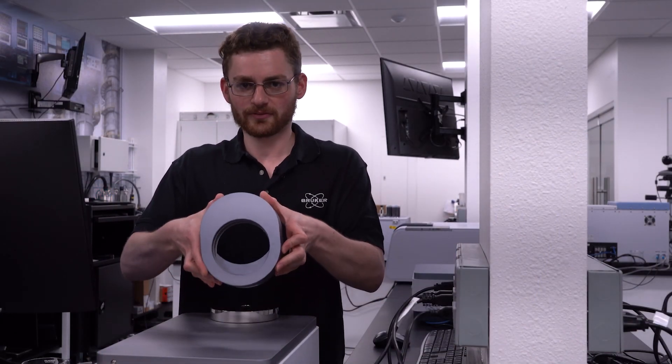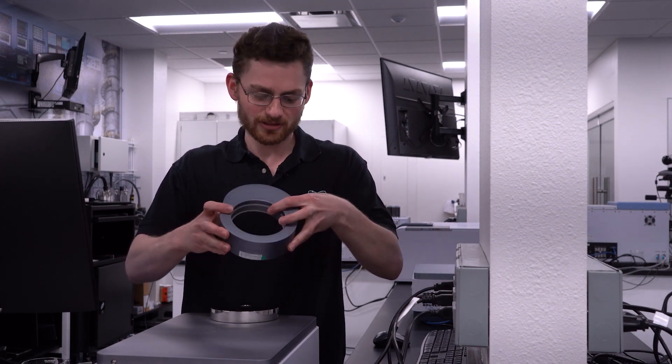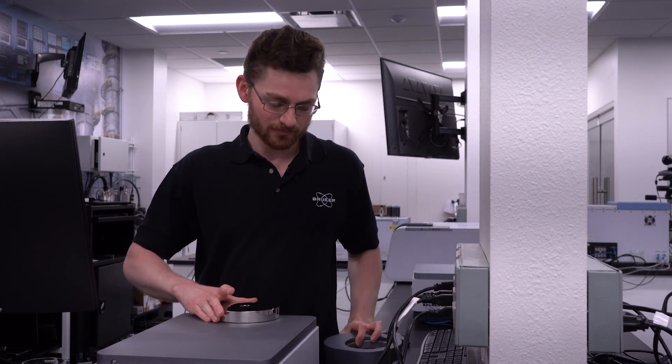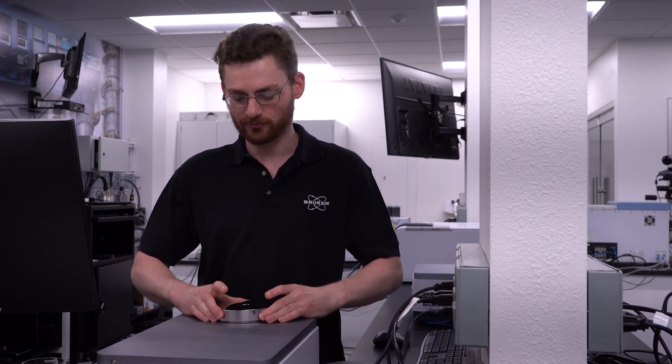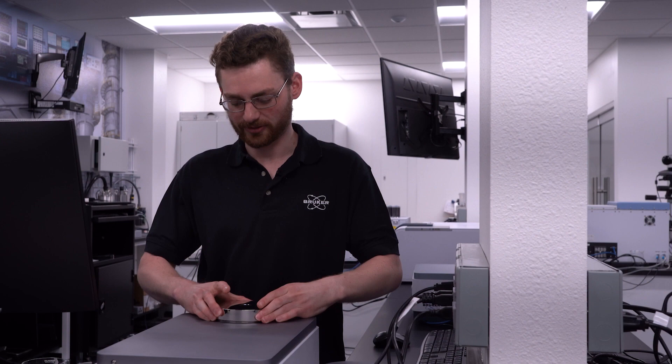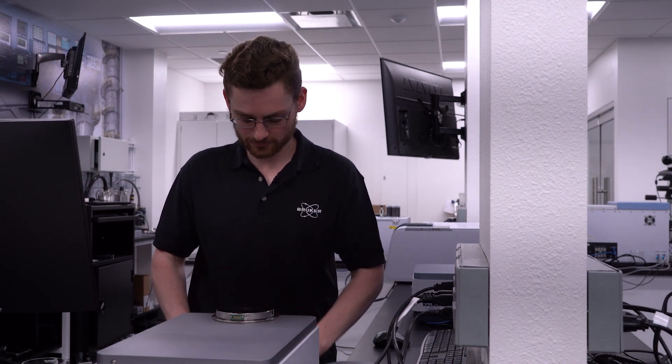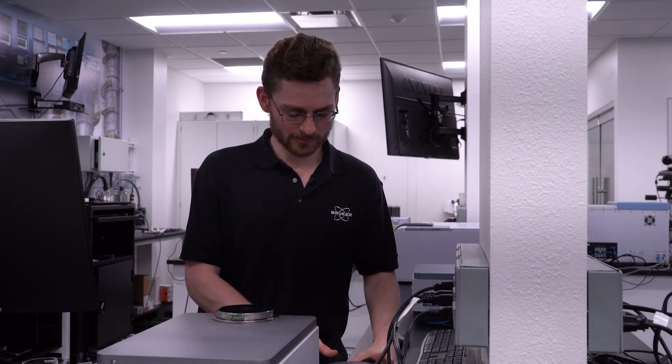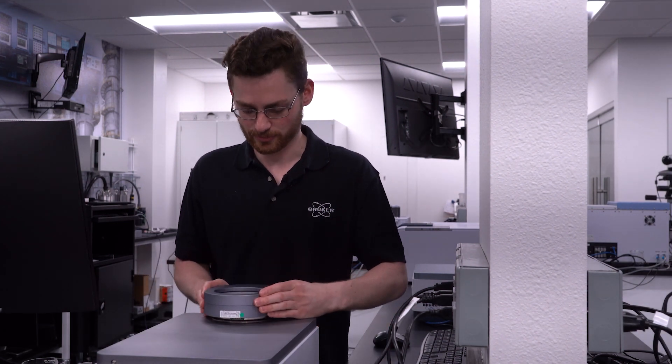Here we have the 97 millimeter cup. It's really easy to install. All you have to do is remove your other accessory and then simply put it on.